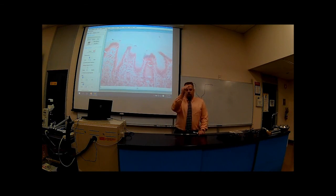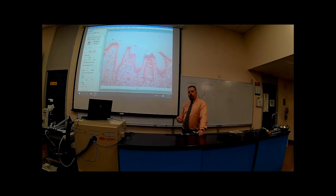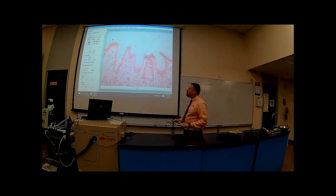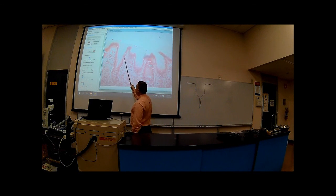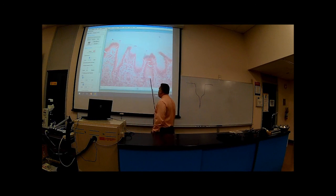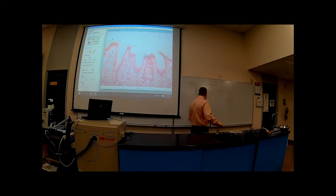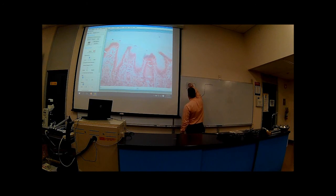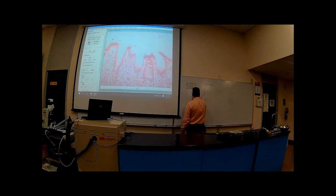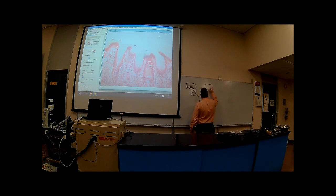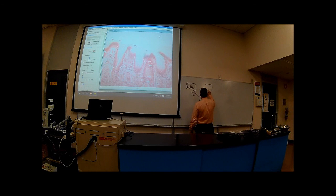Now, from the stomach all the way down until the end of the colon, the epithelium is no longer stratified squamous but is now a simple columnar epithelium. So we have simple columnar epithelium — they're very long, there's only one layer. The nucleus is usually pushed down to the base of each one of these cells.